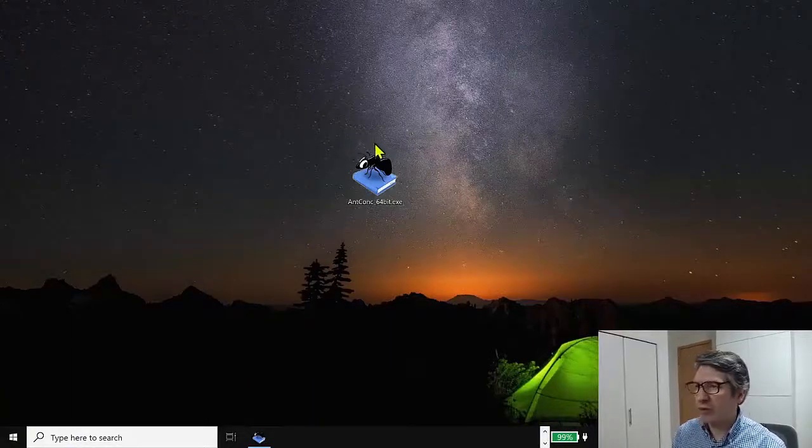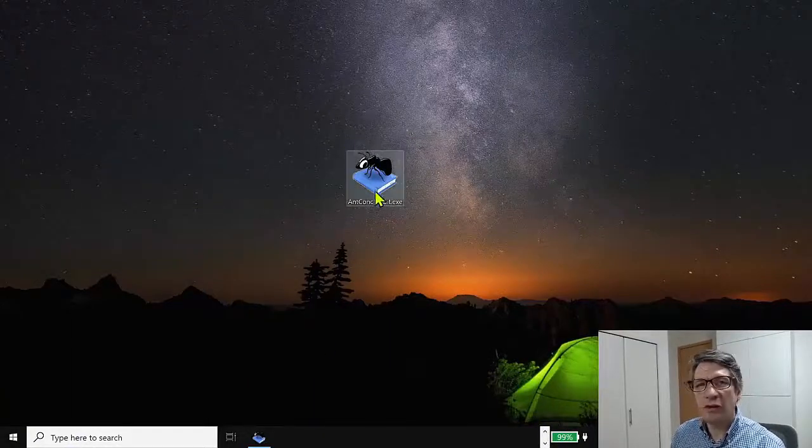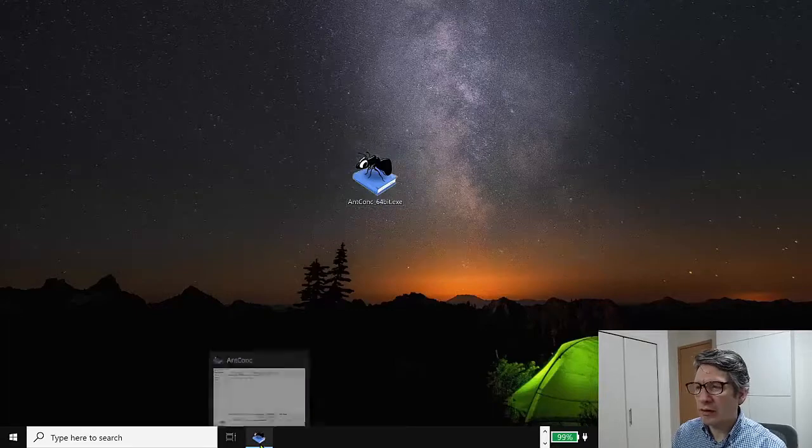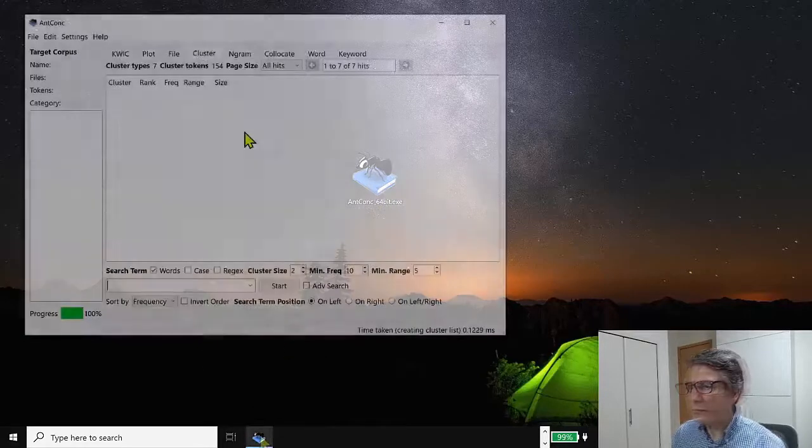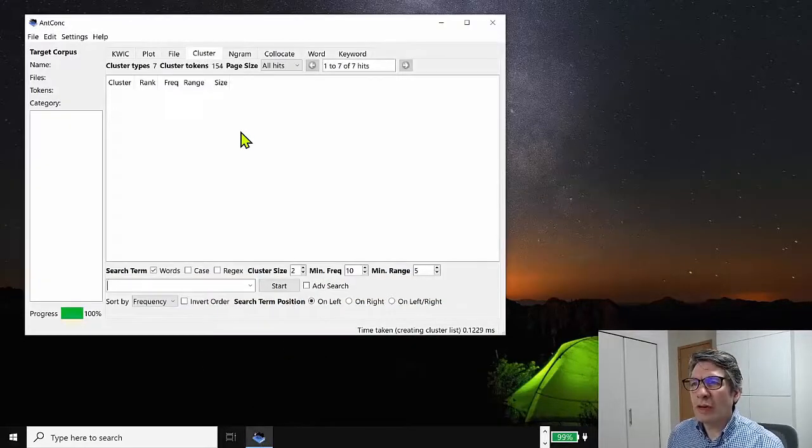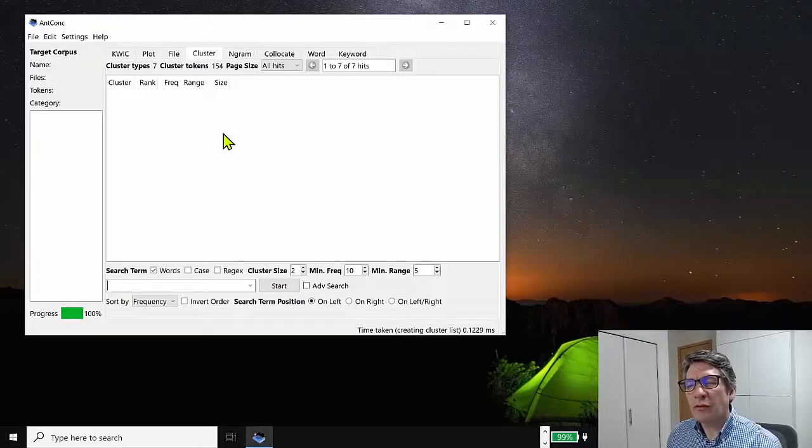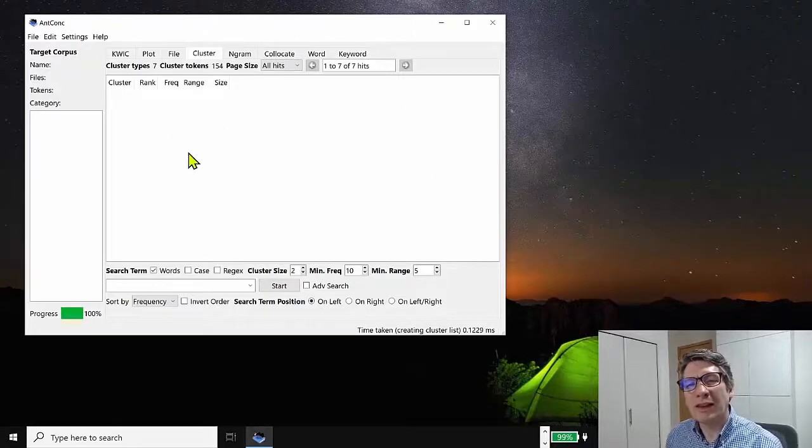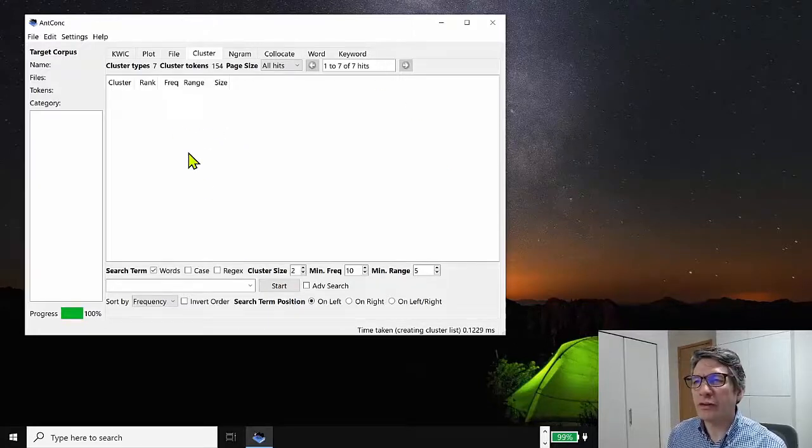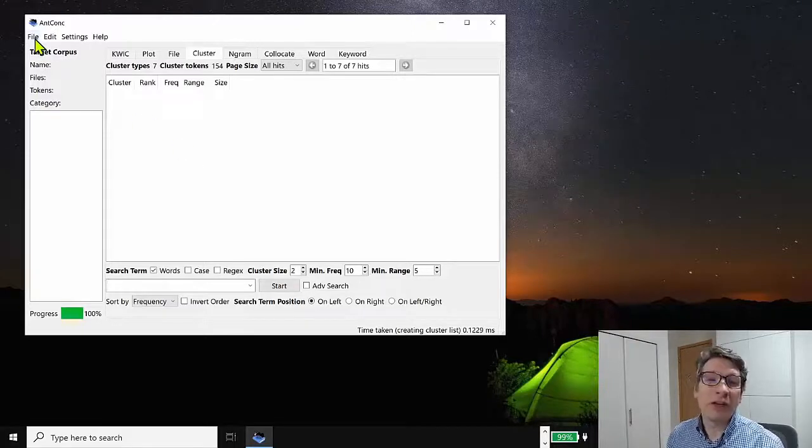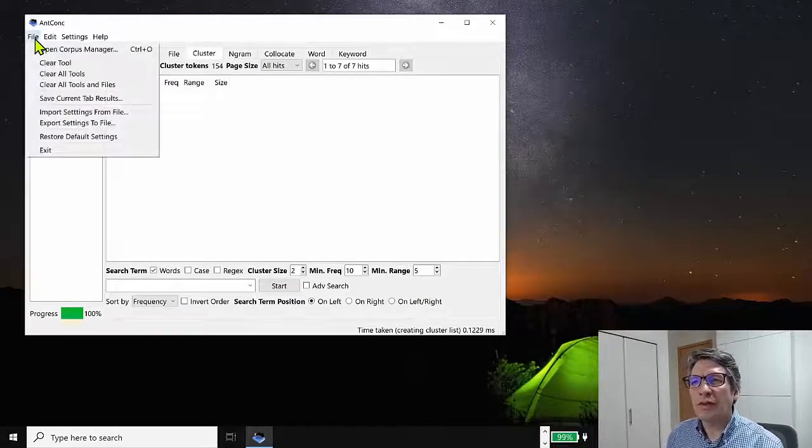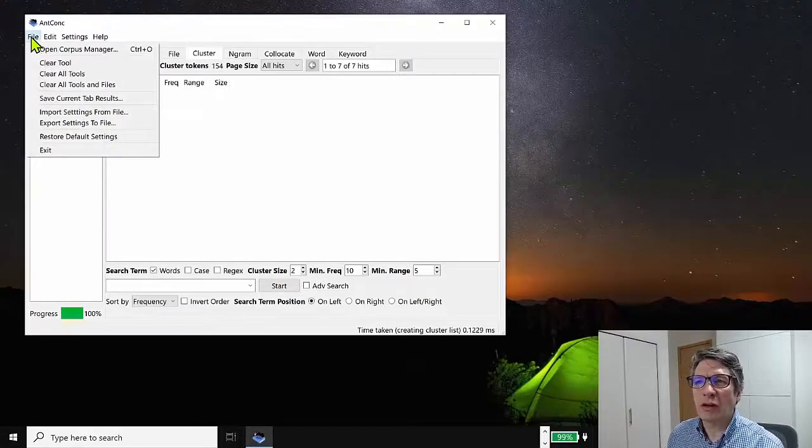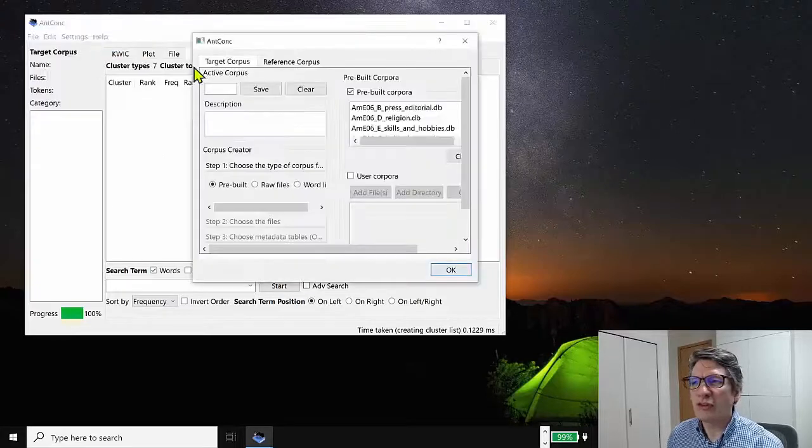Okay, so how do we get started with the nGram tool of AntConc? Well, first, of course, we're going to start the software. So you double click on this executable file. So once we have started the software, you'll see there's no data yet. So as I've explained in the getting started tutorial video, you need to load in a corpus. And for this demonstration, I'll go to file, go to open corpus manager.